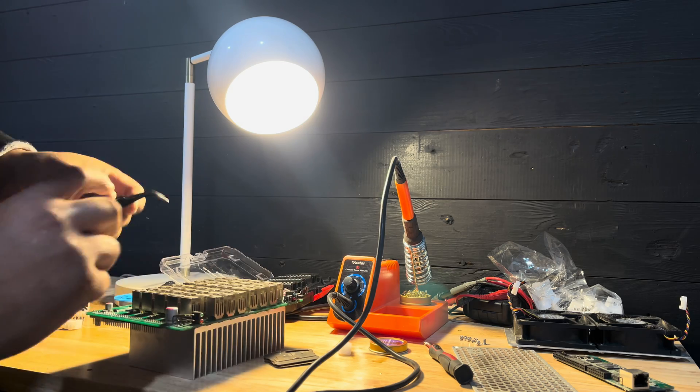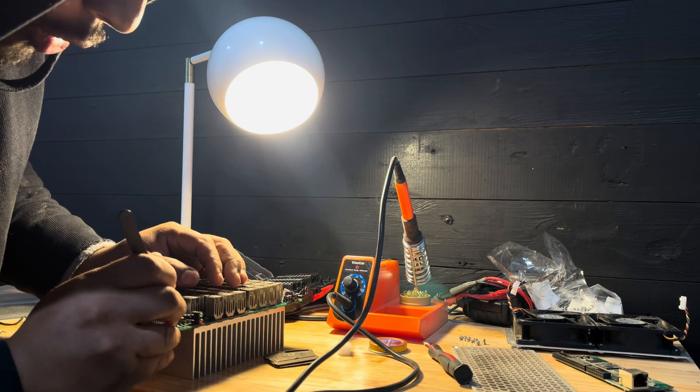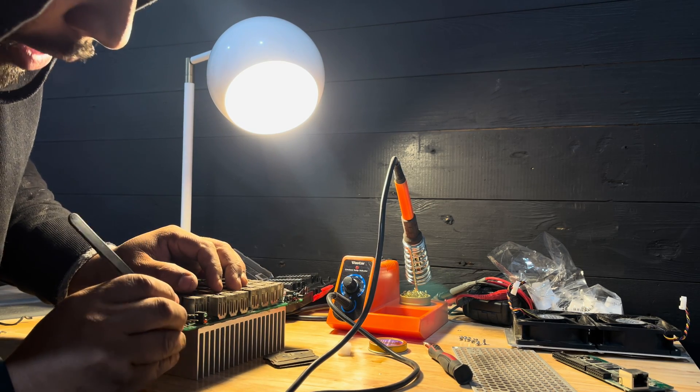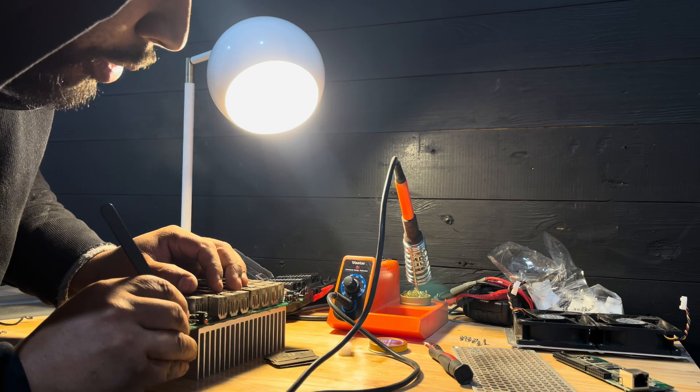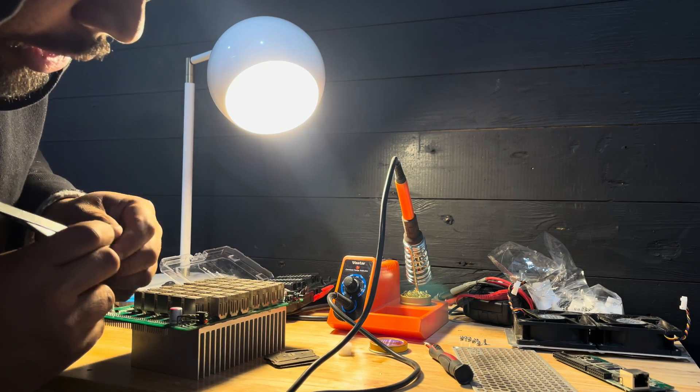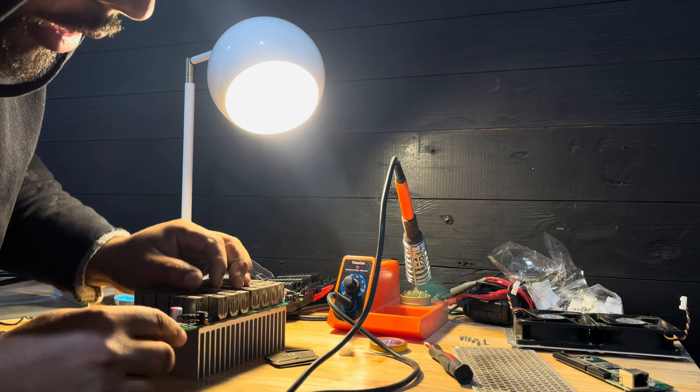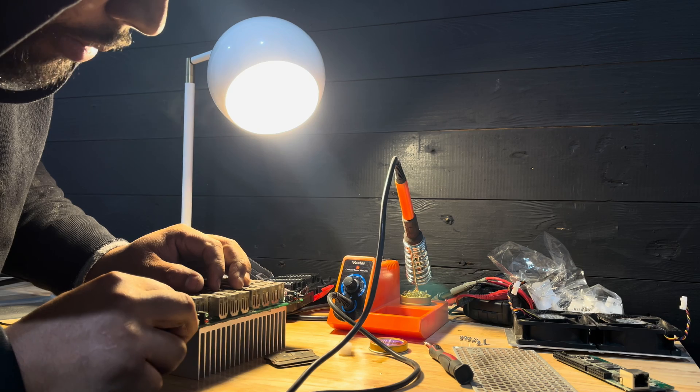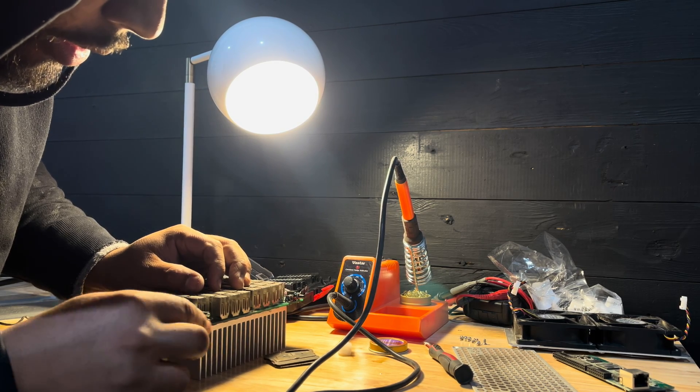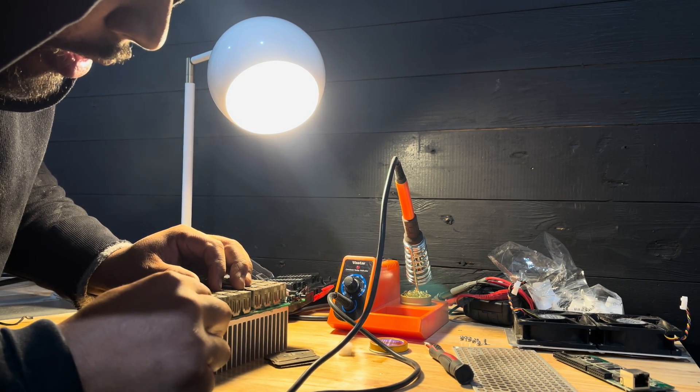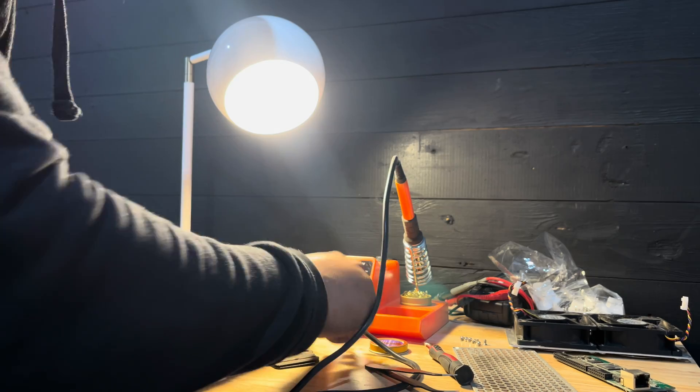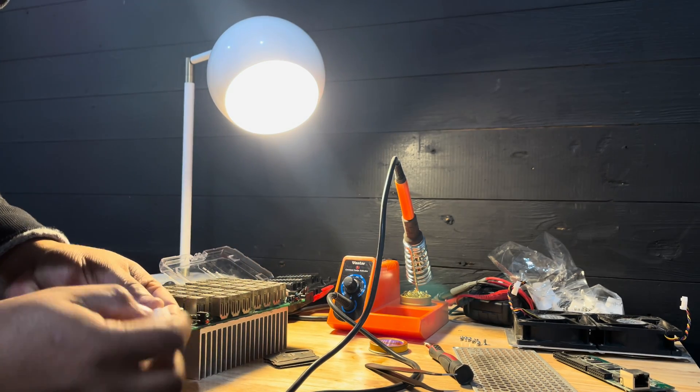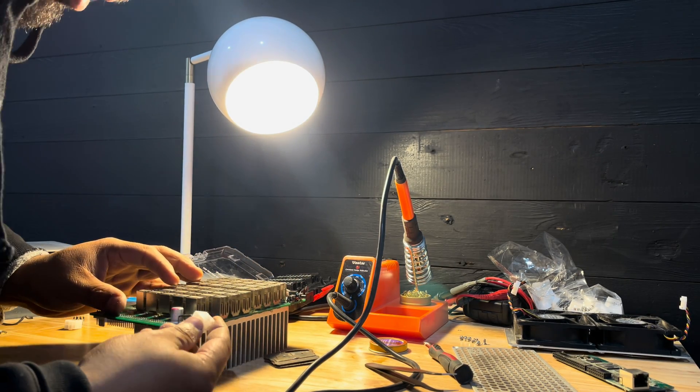So you can take any metal to scrape on it. Just to technically expose the surface and make sure that there is connection or contact with the connector.